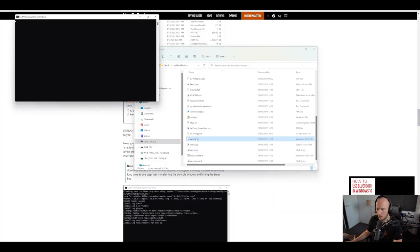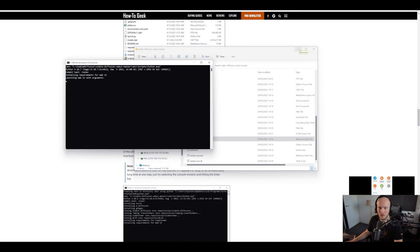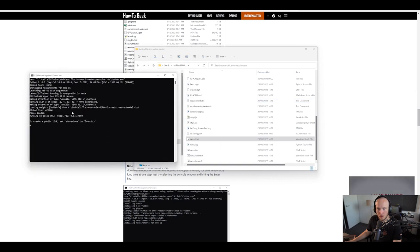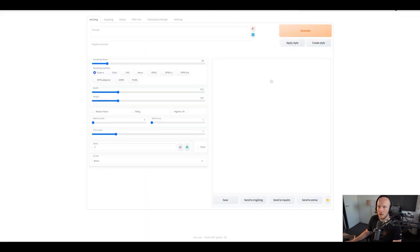Now let's actually open webui.bat. Because if you didn't have Python installed, it's not going to work. You need to do this every time you want to launch Stable Diffusion. It took a little bit, but now the model is loading. Once it's finished, you can go to 127.0.0.1:7860 and you can see we're inside Stable Diffusion. From here, you can do anything that Stable Diffusion can do.